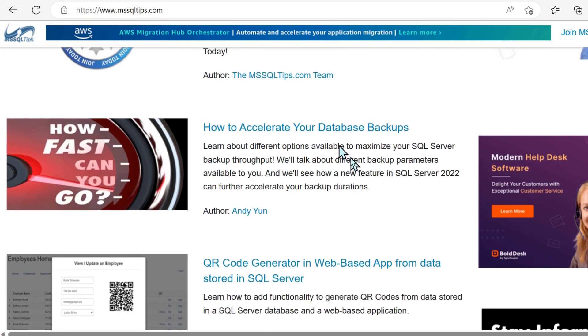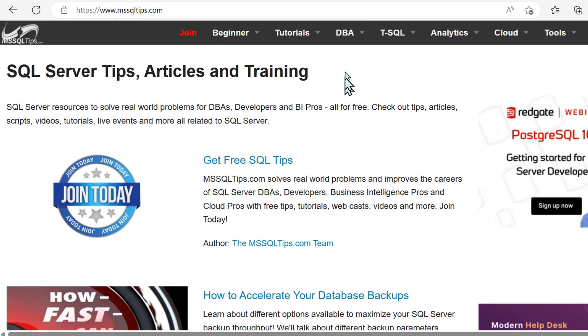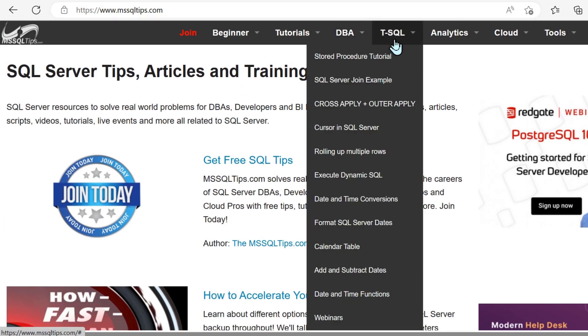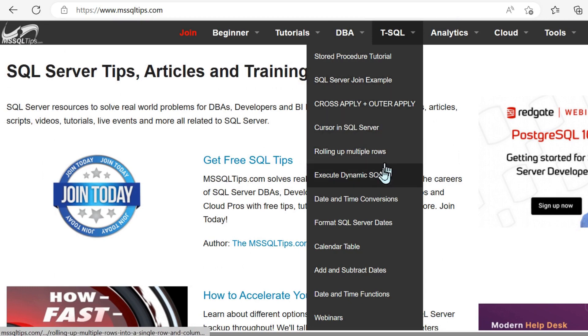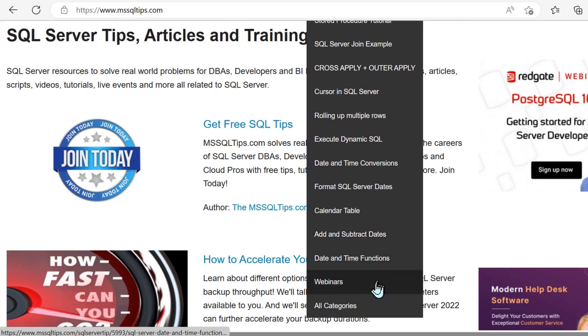And lastly, we have MS SQL tips.com. Of course, this is more dedicated towards Microsoft technology and SQL server, not necessarily just SQL server.